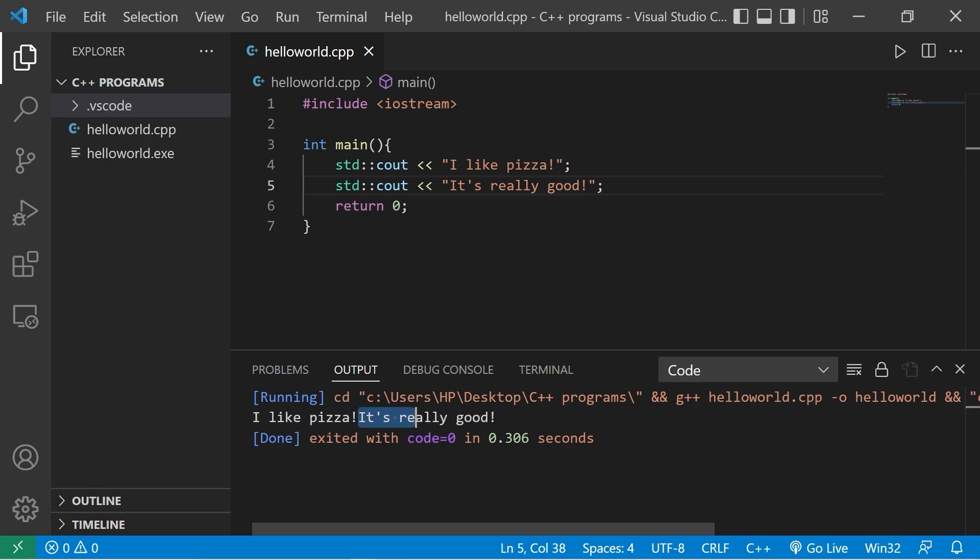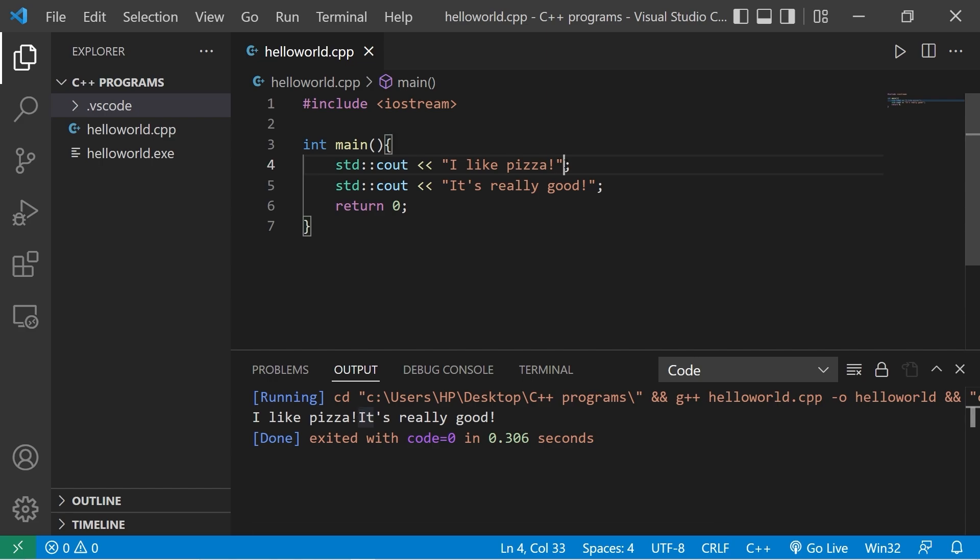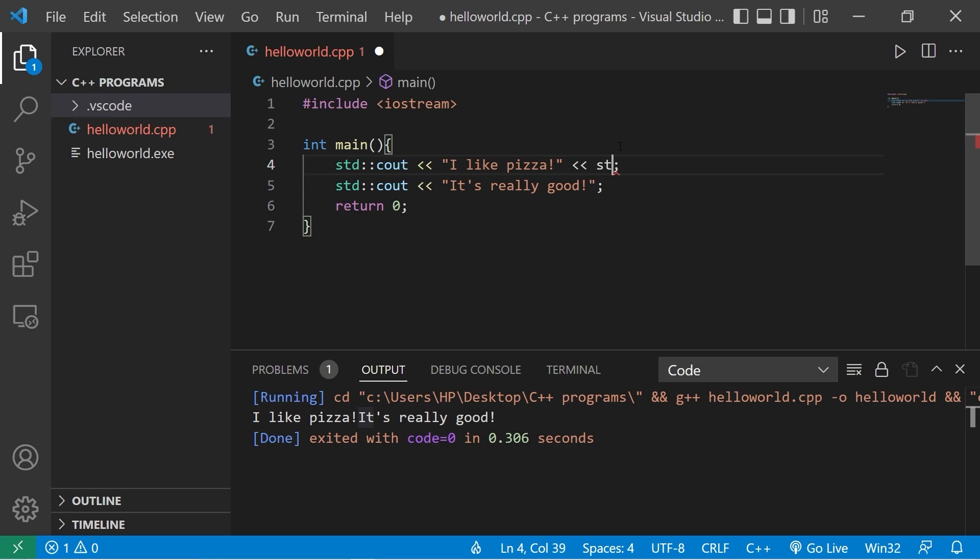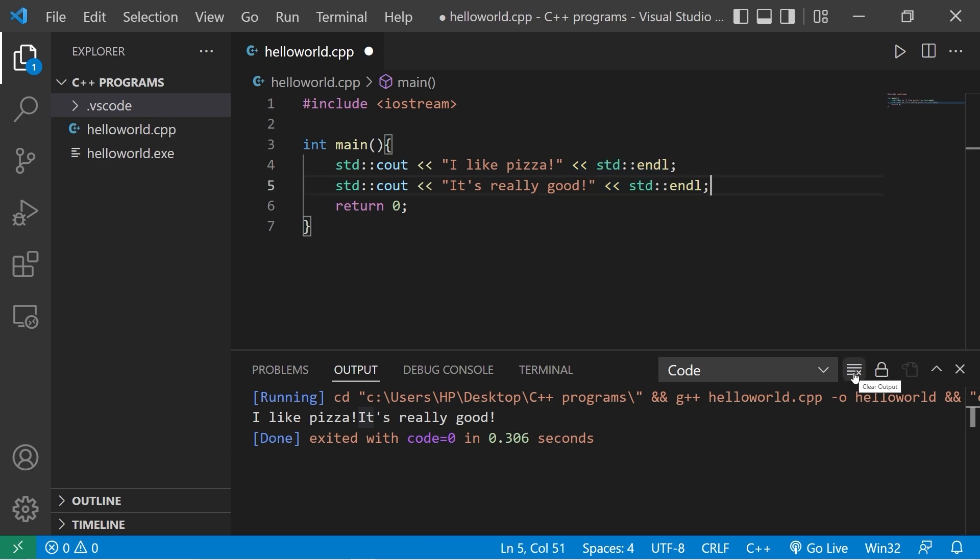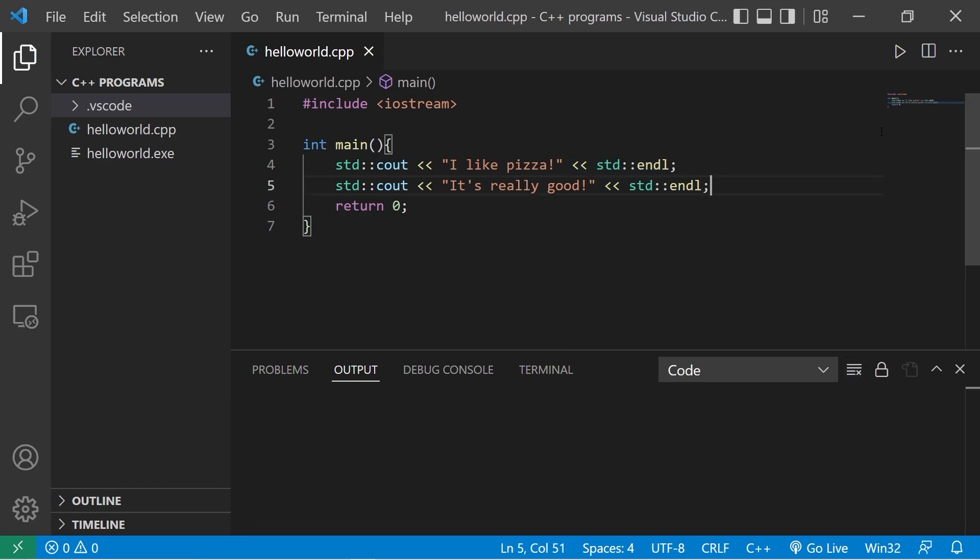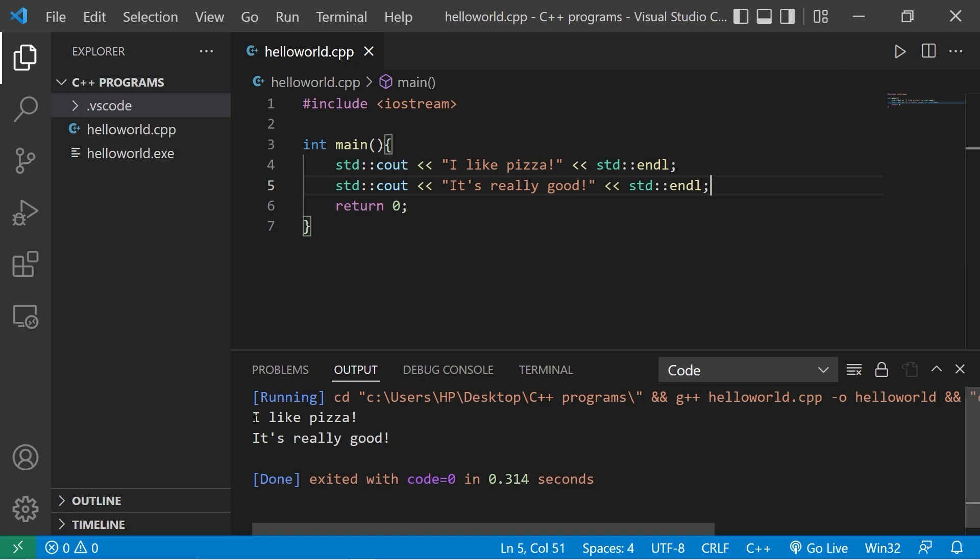All of this text is on one line. What if you need the next line of text to be on the next line? When you need to move your cursor down to the next line, you can follow some string of text with double left angle brackets for output, STD, colon, colon, ENDL. That means end line. And I'll do the same for my second line. I'm going to save, clear my output, run this again. Yeah, there we go. I like pizza. It's really good. Each line of text is on a different line.